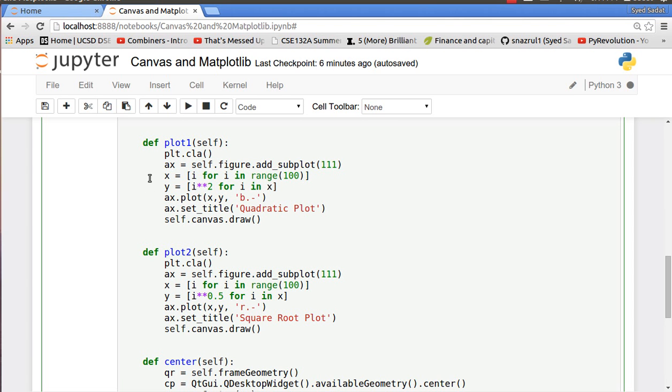Then X is our domain, Y is our X squared, while for plot two Y is our square root of X. So axis.plot X, Y, we make it a blue plot, and for plot two is a red plot.